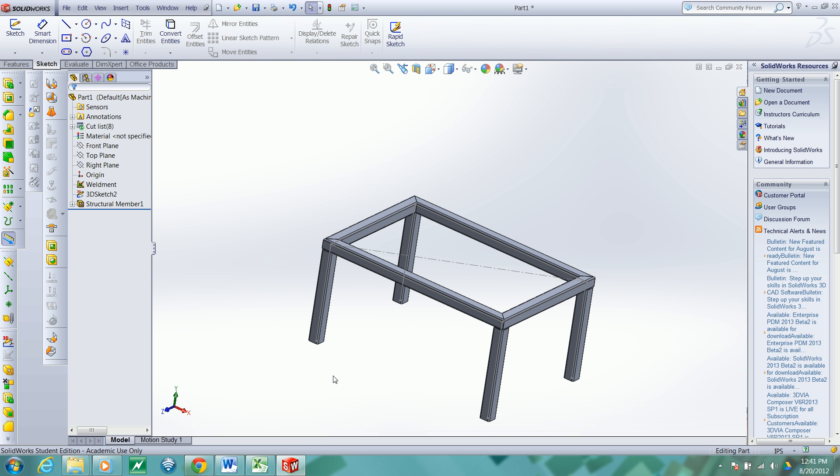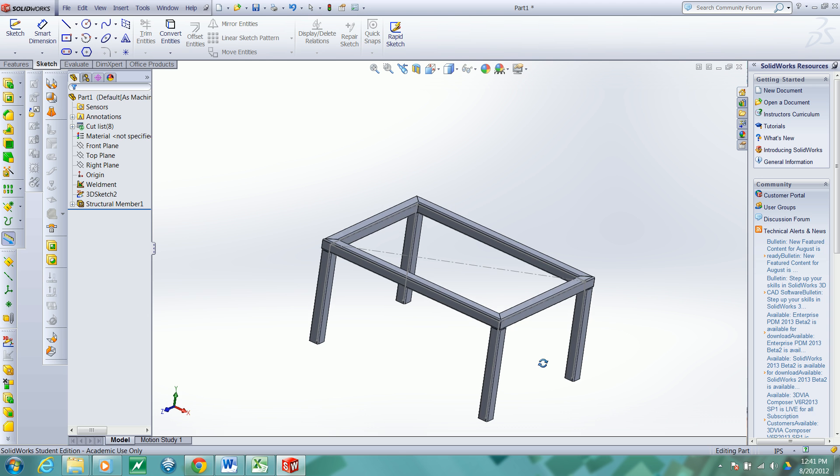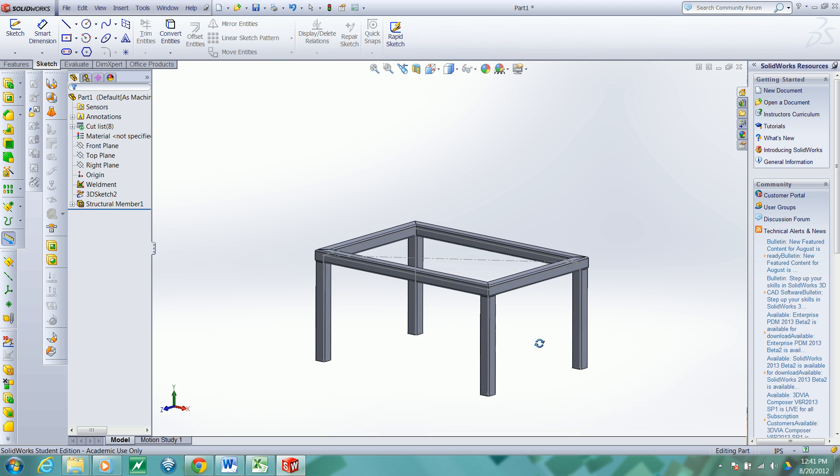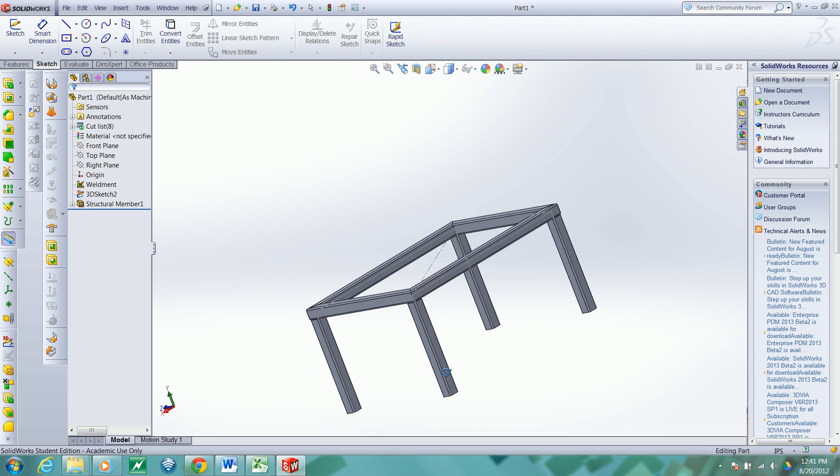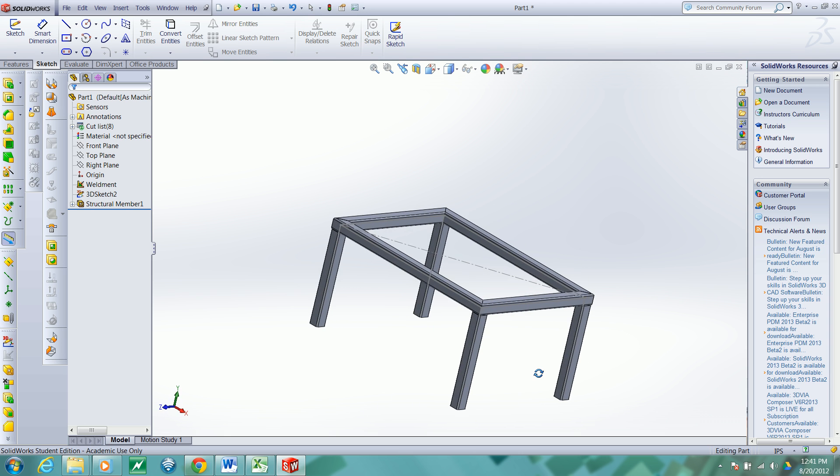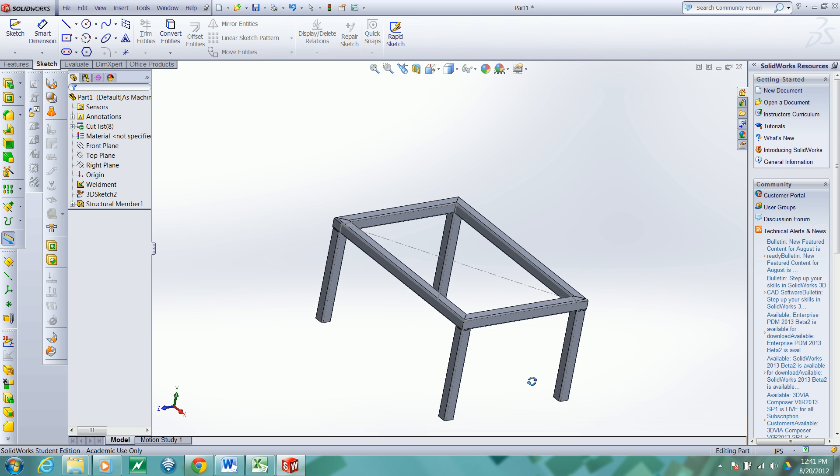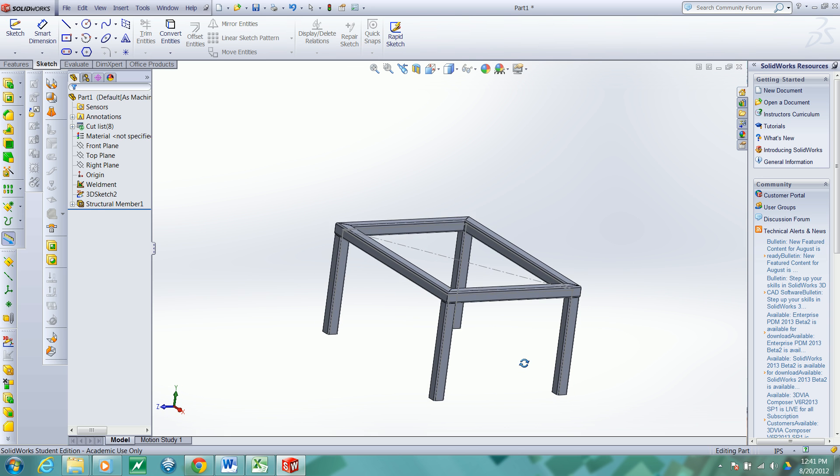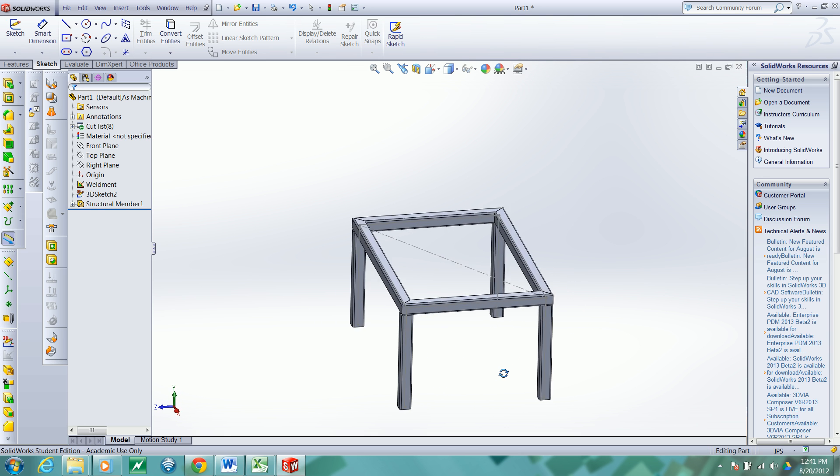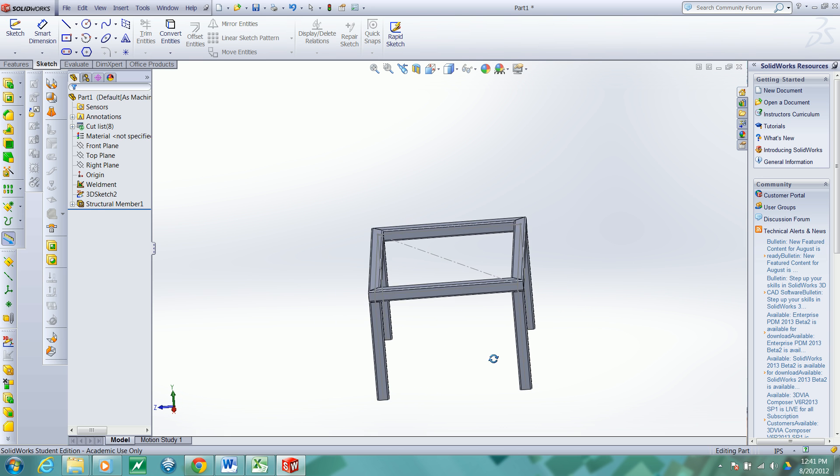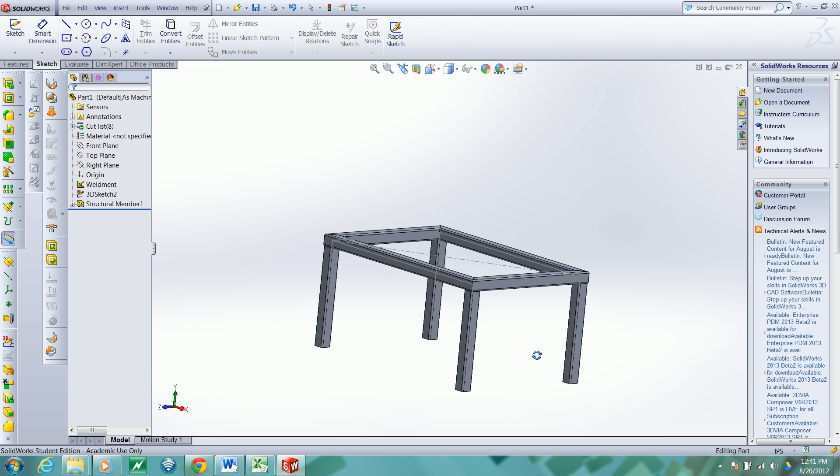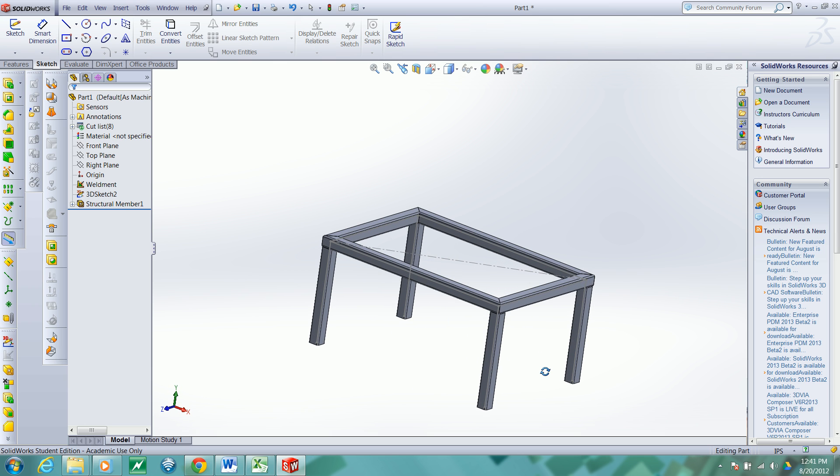Hello, this is Joe Reagan and in this video I would like to demonstrate how to use SolidWorks to make a simple frame utilizing a 3D sketch and structural members in SolidWorks known as weldment features.